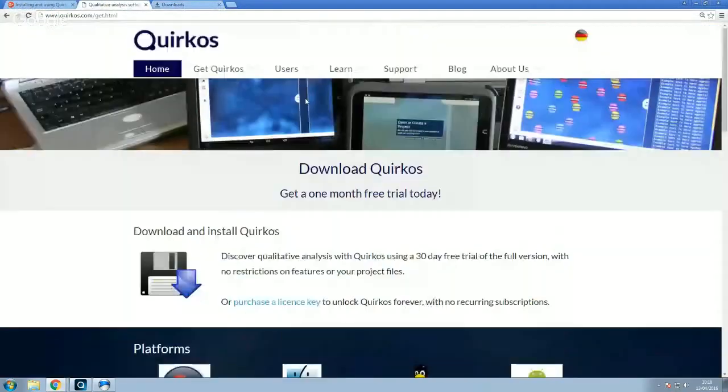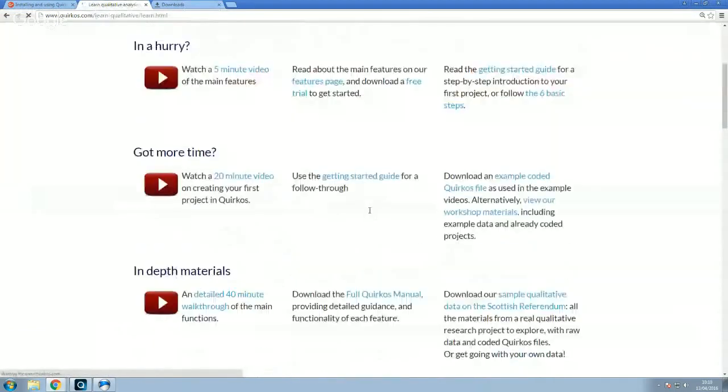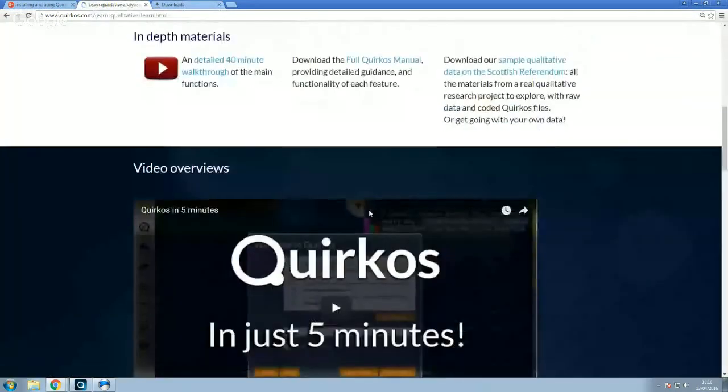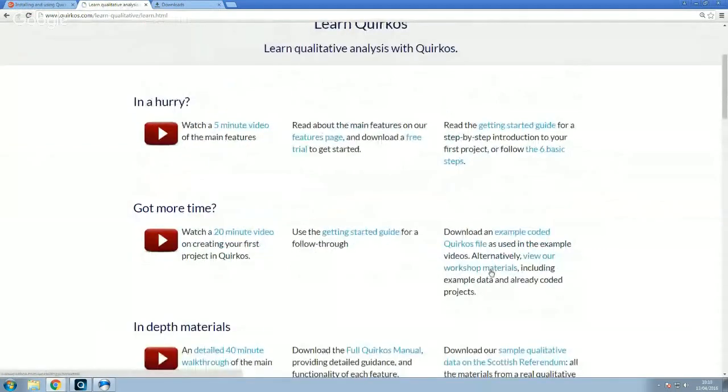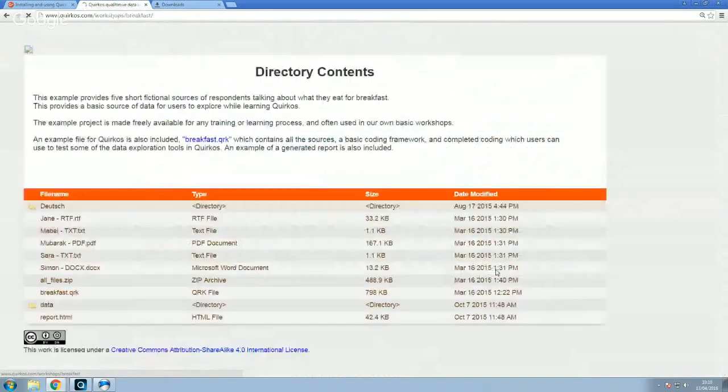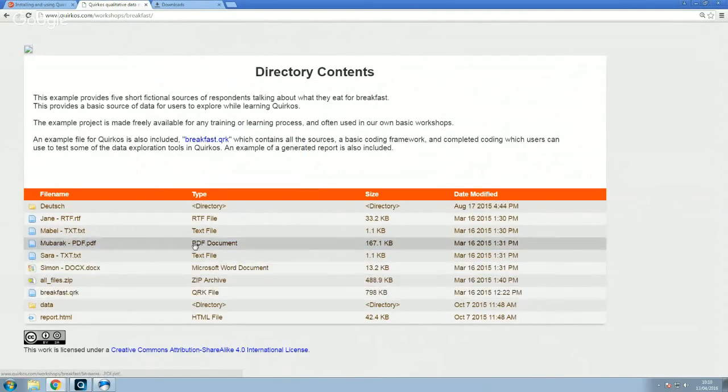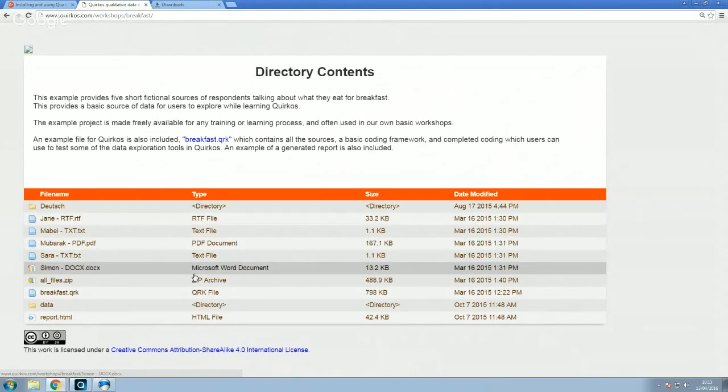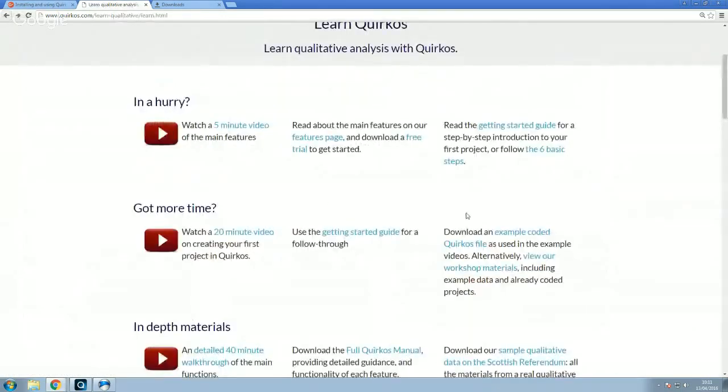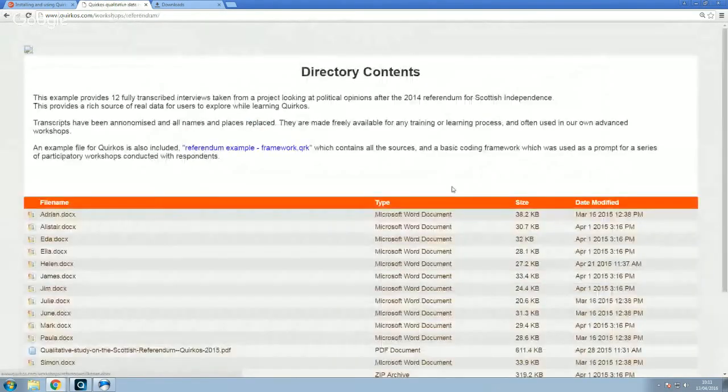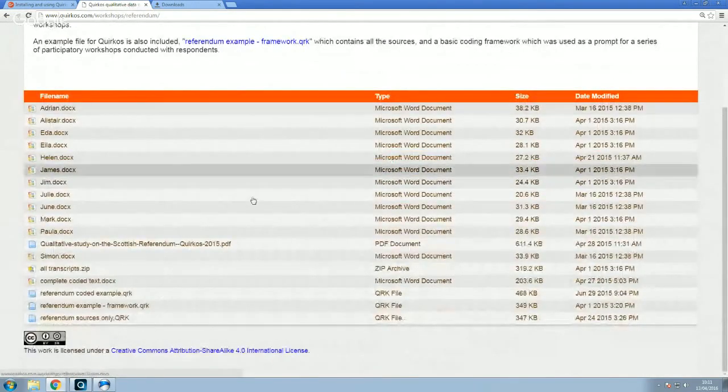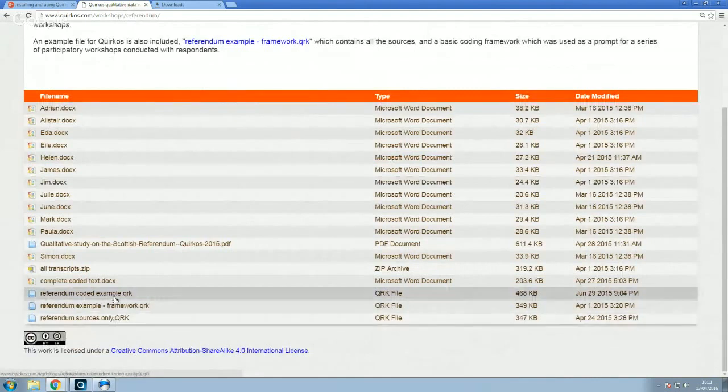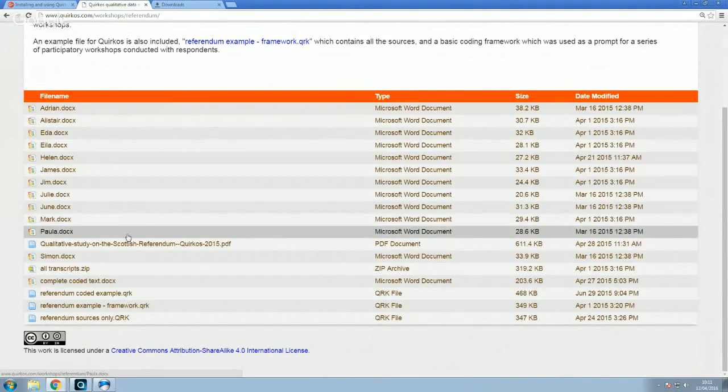Now, these are two examples that we actually have on our website. And if you go back to the website here and click on learn, you'll see there's lots of different materials here. But you also see workshop materials here. So here's one where we have an example project which you can download the file from here. But we also actually have all of the separate files which were part of the project. So if you want to experiment yourself, but you don't have your own data, we've got two complete research projects here, which also have coded files which you can explore. Now, the other one here is one on the Scottish referendum. This is a much more detailed, longer research project.